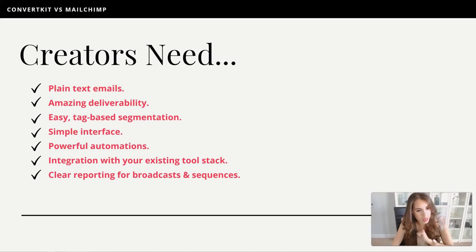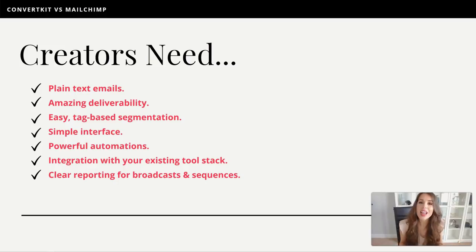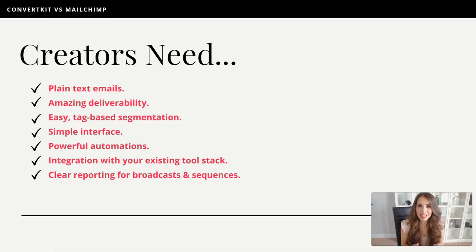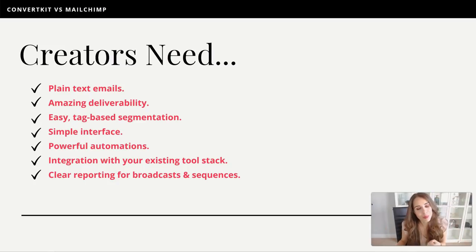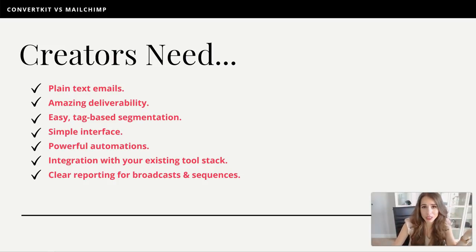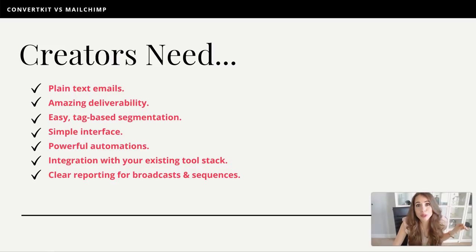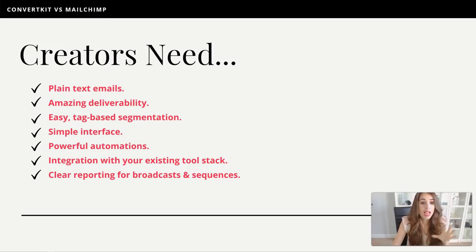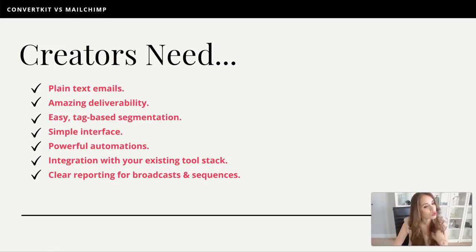Number one: you want the ability to send plain text emails. Super important. I know someone's going to say beautiful templated emails are awesome, and sure, they look great. But in reality, the data shows that plain text emails that look like they're being sent from a real human being actually outperform beautifully designed templated emails. If you look at your inbox these days, most of the product-related emails you're receiving are designed as templates, and immediately you know what's from a brand.